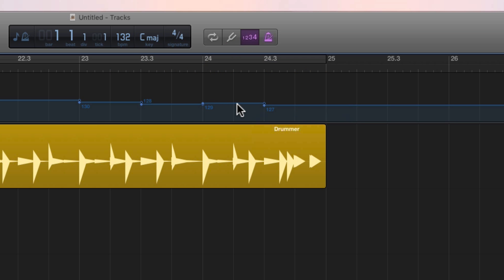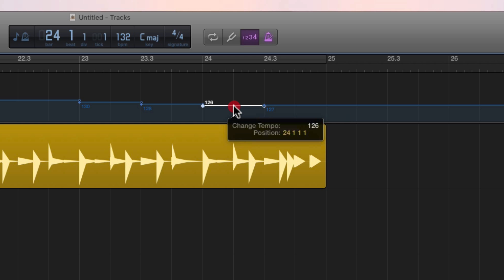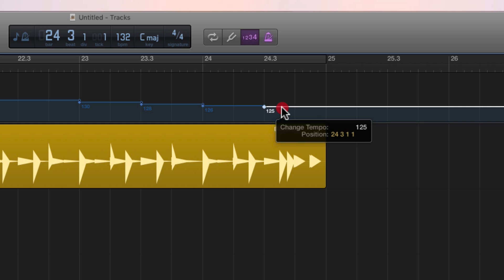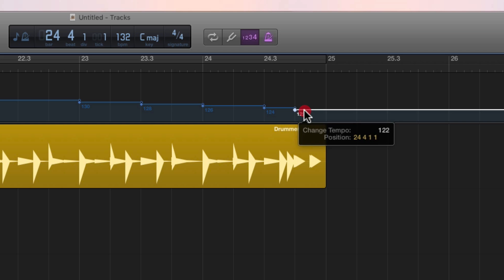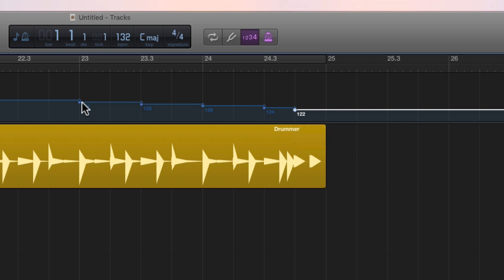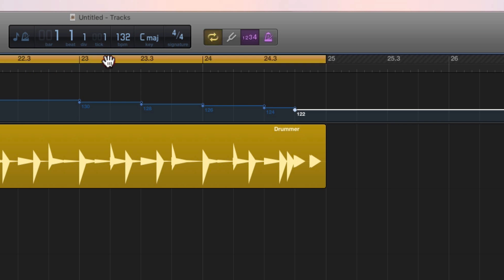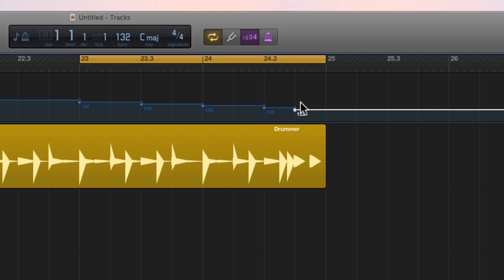Place a node there, then for the next bar drop down to 126, and in the middle of that final bar drop down to 124. Put a node there, then that last beat drops again to 122. So we go from 132, and over the last two bars we drop 132 → 130 → 128 → 126 → 124 → 122.